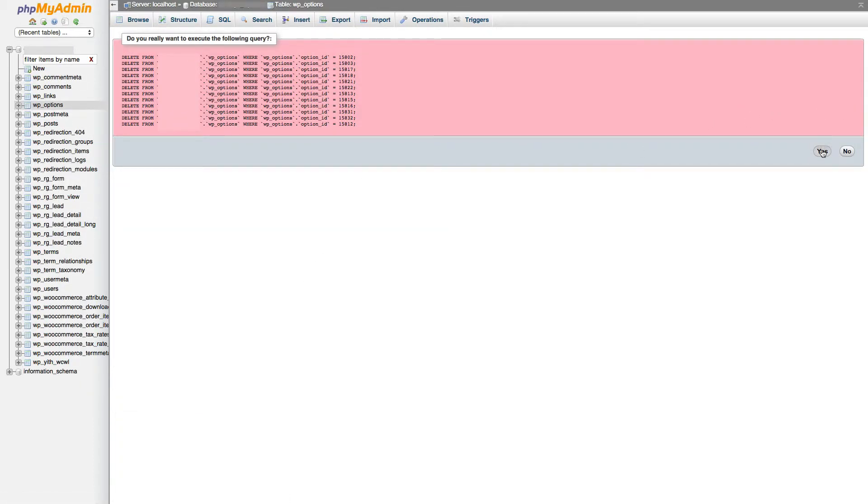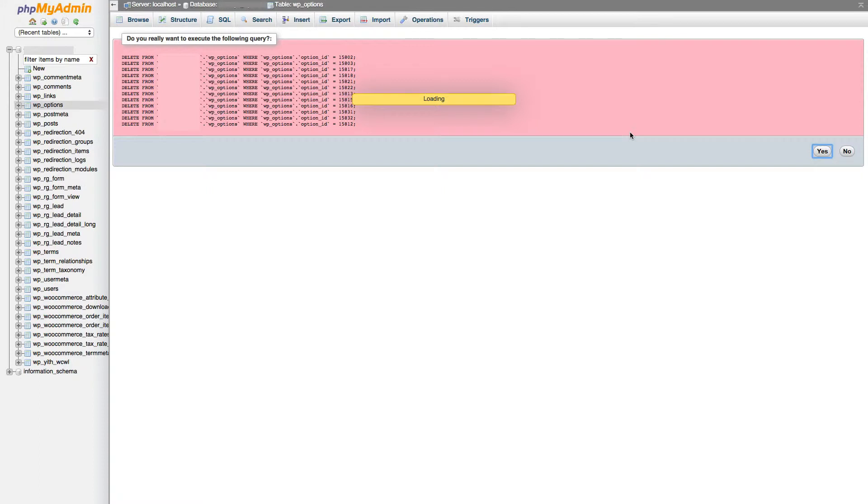It asks me then, do I want to delete? Yes, I do. Click yes. It's going to load. Depending on how many tables you have, it can take a little while or it can be very quick.